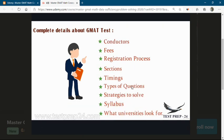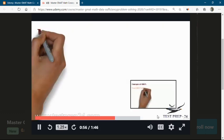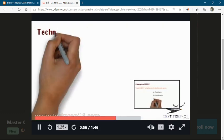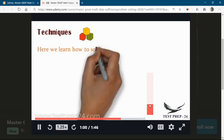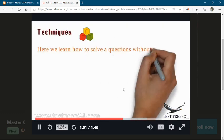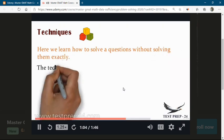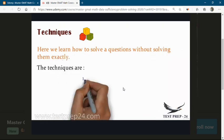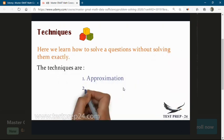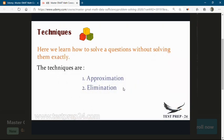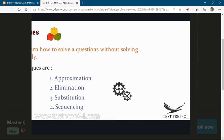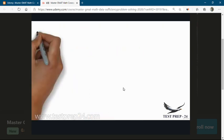In the second part, we are going to learn about techniques — how to solve a question without actually solving it. These techniques save you a lot of time. They are approximation, elimination, substitution, and sequencing. With the help of these techniques, you are going to save time and solve questions accurately.